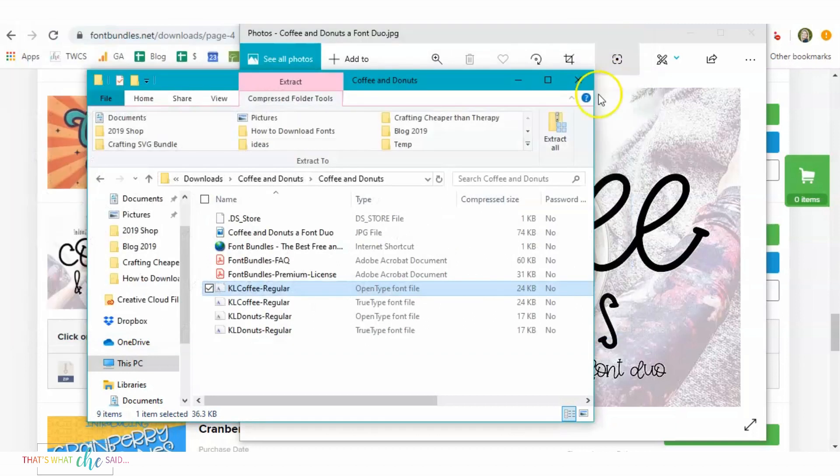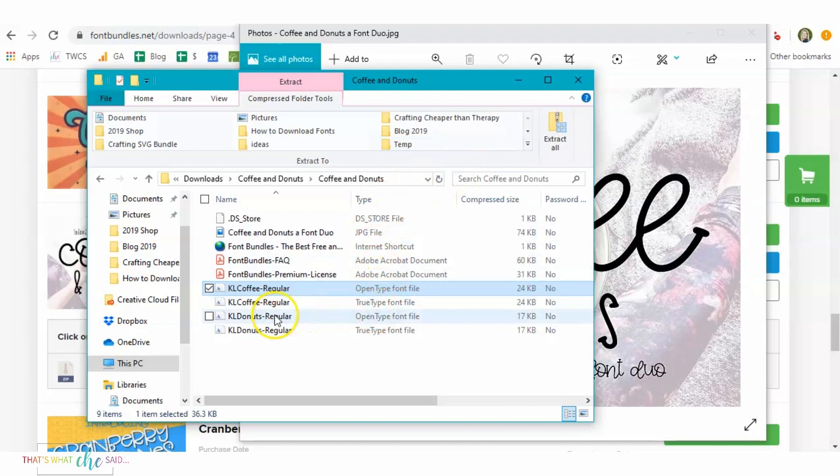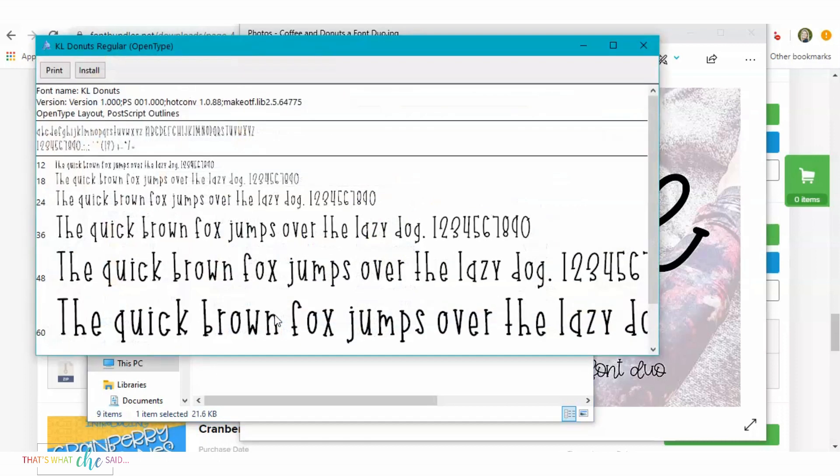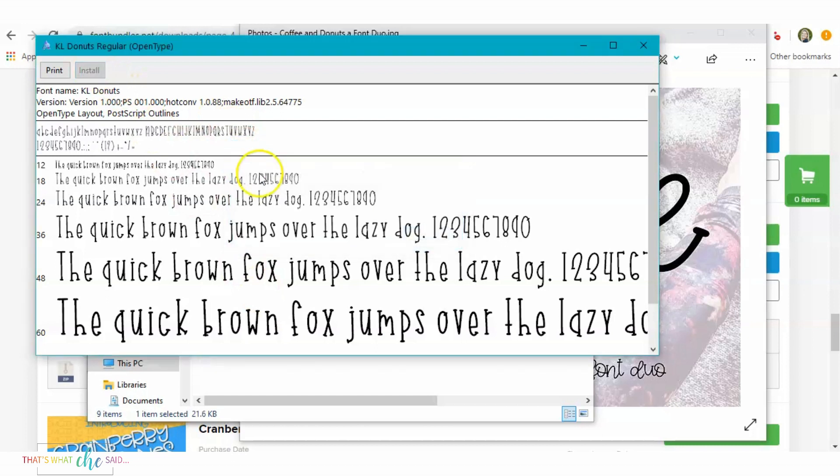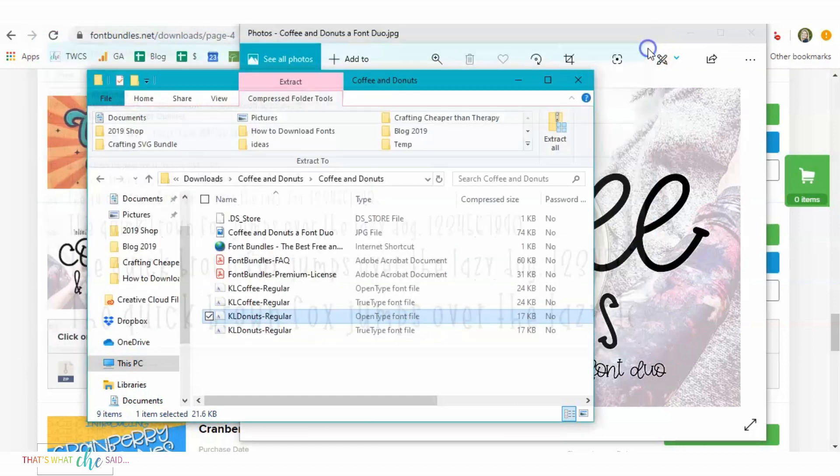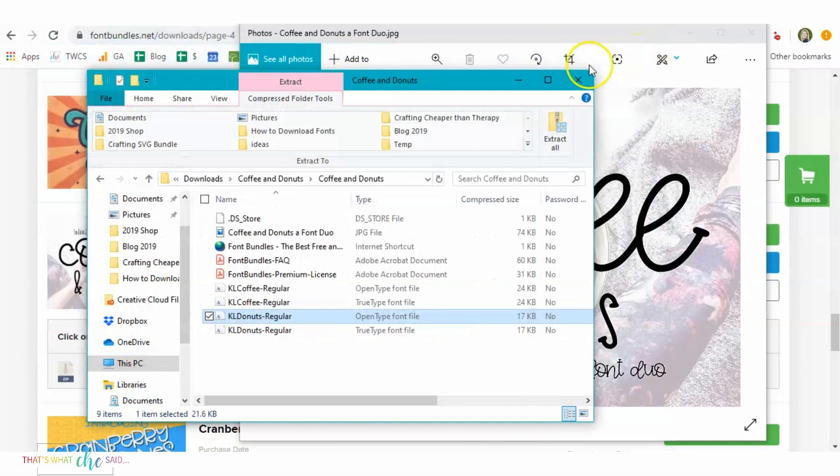So I'm going to close out that box and then I'm going to come down here and I'm going to download the Donuts part. Same thing, double click, click install. It takes just a second and then you're finished. That is, that's it. That's all there is to it.